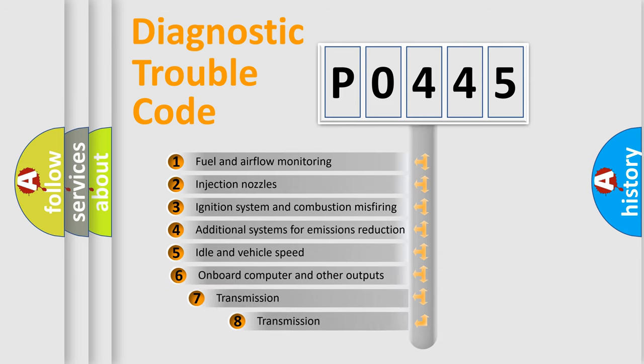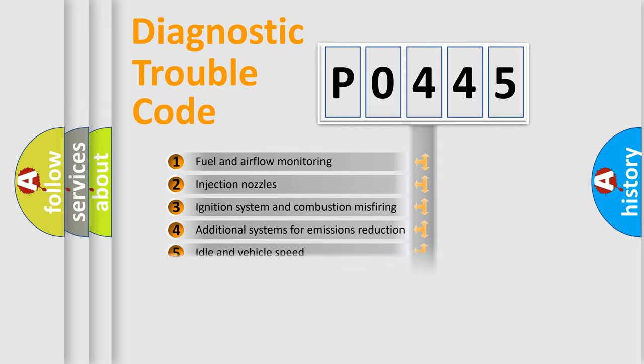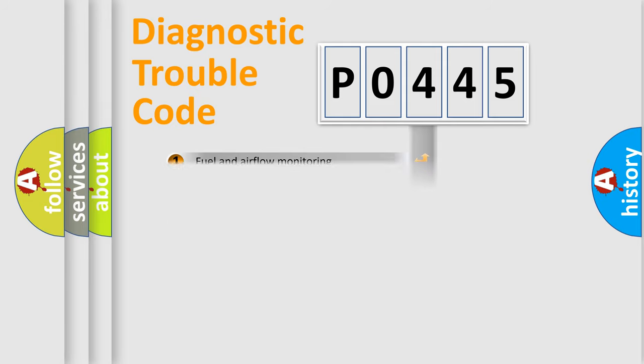The third character specifies a subset of errors. The distribution shown is valid only for the standardized DTC code.